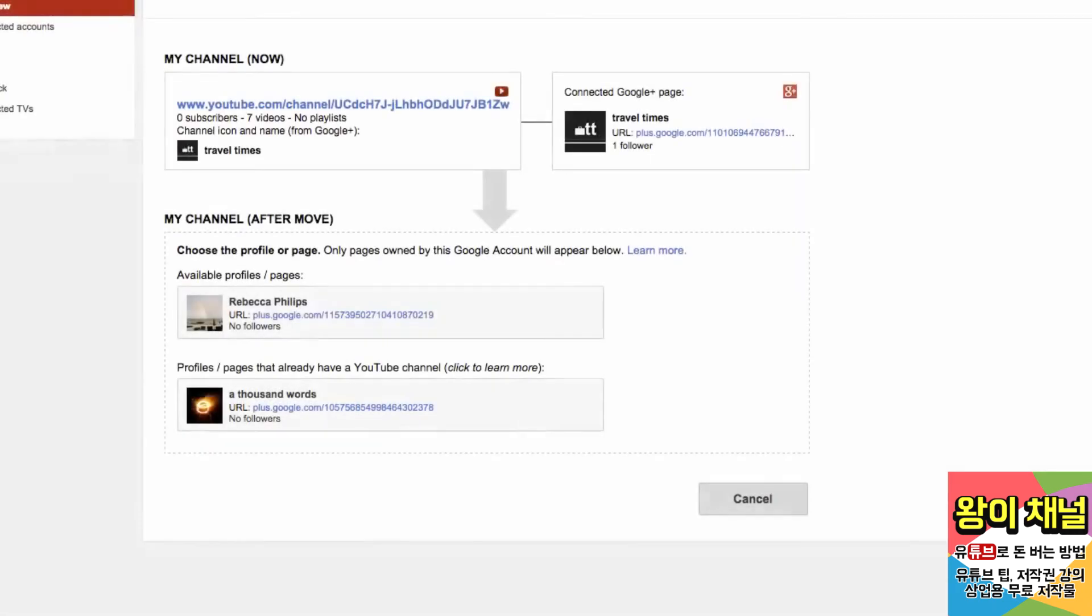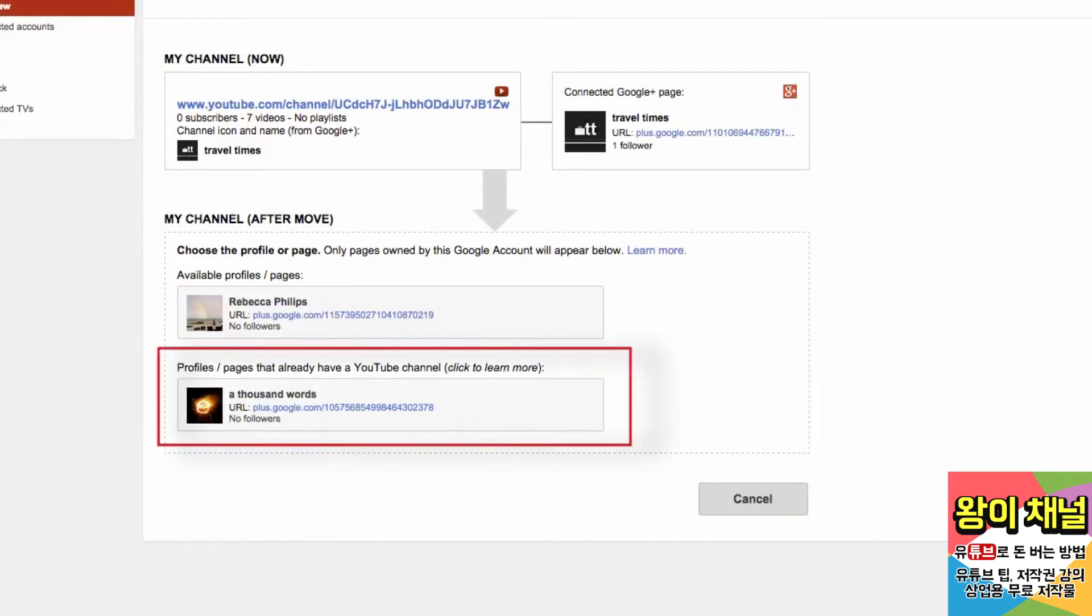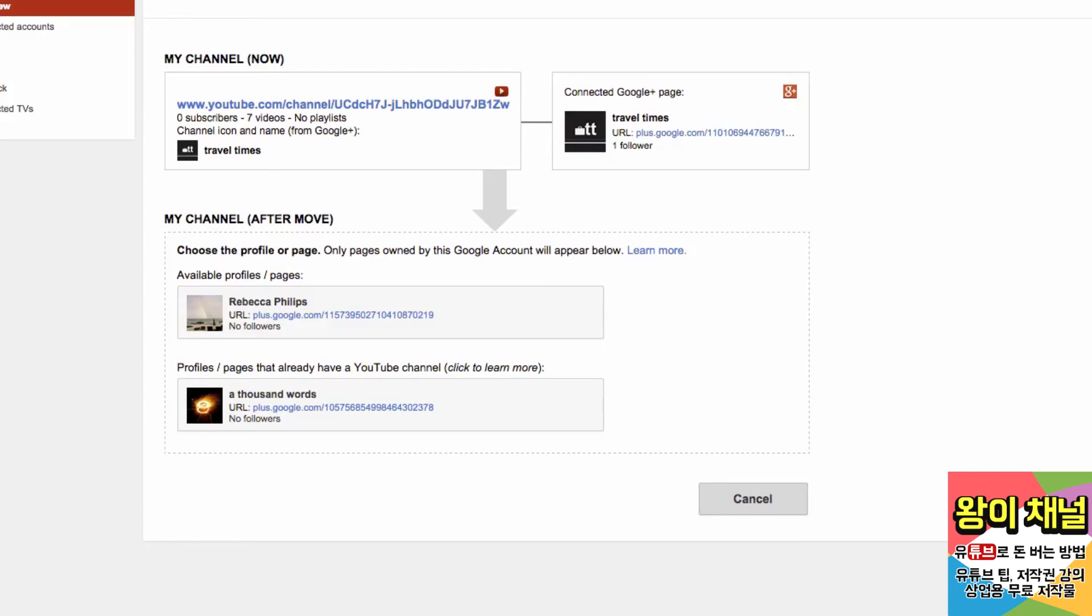Now let's go back a few steps. What about those accounts at the bottom of the list? These already have a YouTube channel connected to them. There can only be one YouTube channel on each Google Plus profile or page. You will have to delete the channel on your desired target profile or page, or first move that channel to an empty profile or page.